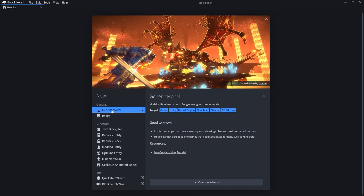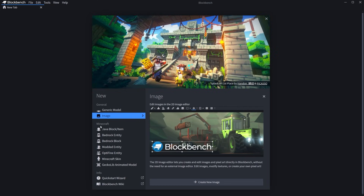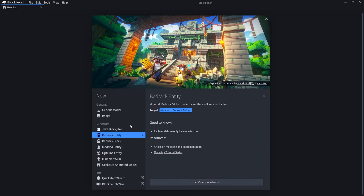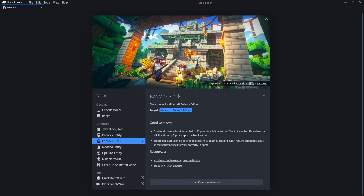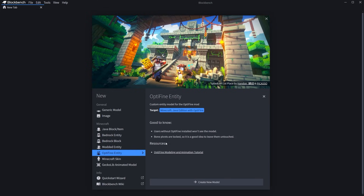Just below is the workspace for creating art. Here you can draw any pixel art of any quality or size. The next category is dedicated entirely to Minecraft. Everything here is as simple as it gets — there is something for every occasion. You can create a block or item for Java, a Bedrock item or block, a modded entity, an OptiFine entity, and finally even your own skin.